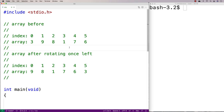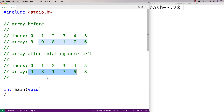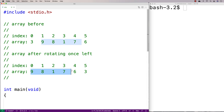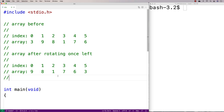Now if we wanted to rotate that array to the left once, we would say it looks like this: 9, 8, 1, 7, 6 — where we've basically shifted up the elements of the array by one index. And then this element in the first index that has no place to go would go to the end of the array. At that point we've rotated it to the left once.